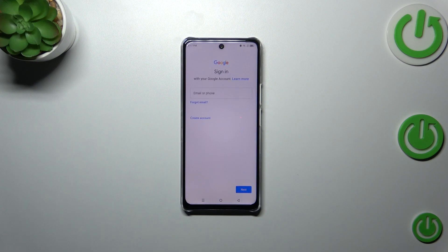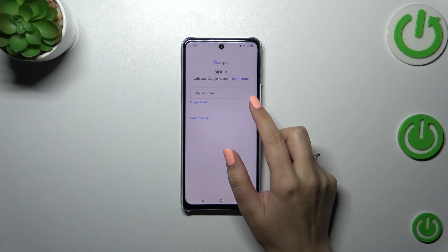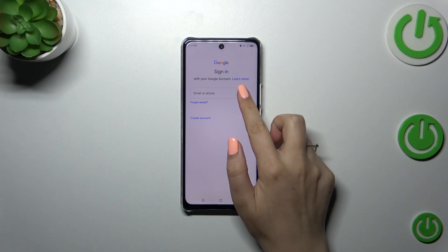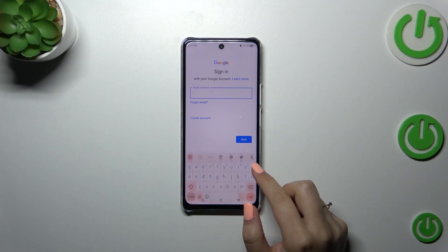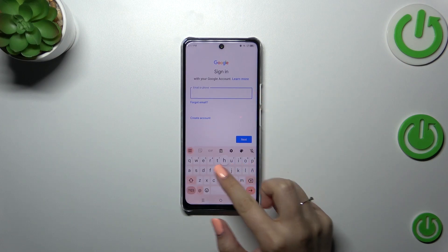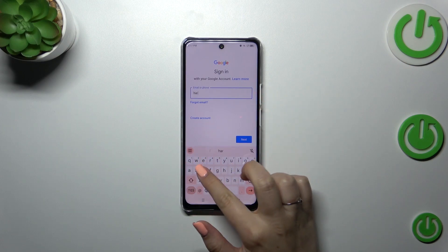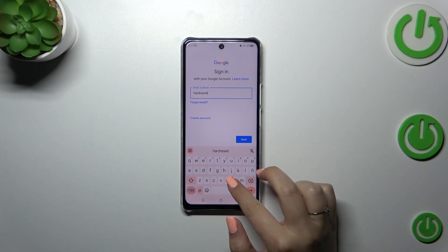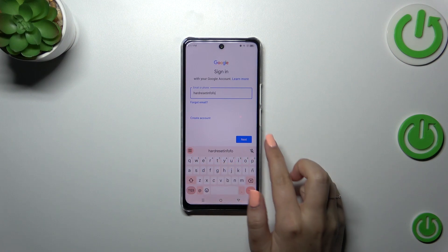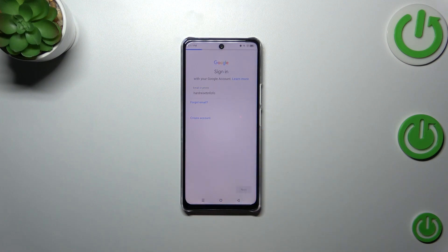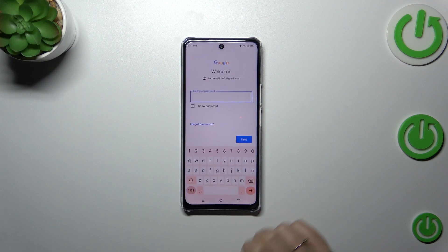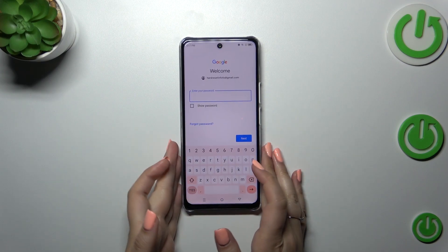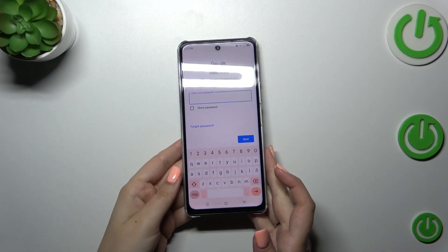Make sure that you've got an internet connection. Here we can either create a new account if you don't have one yet, or simply type your email or phone. Let me do it quickly — tap on Next when you're ready.